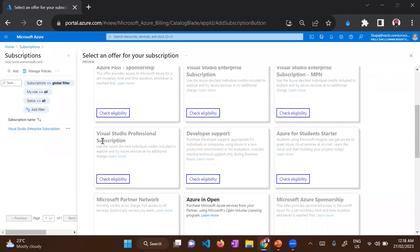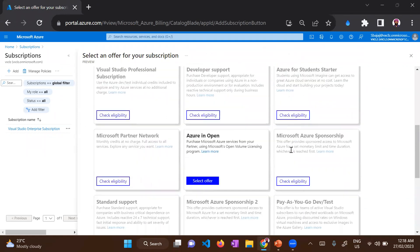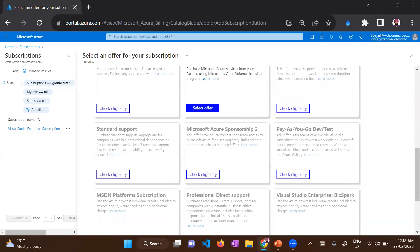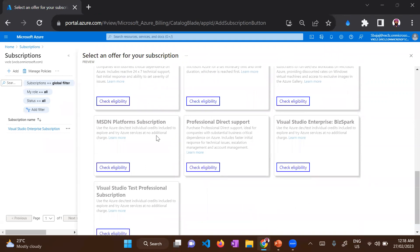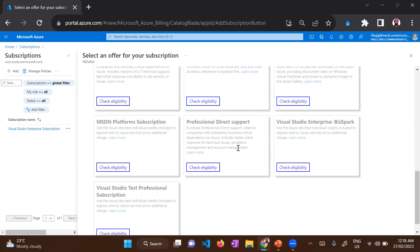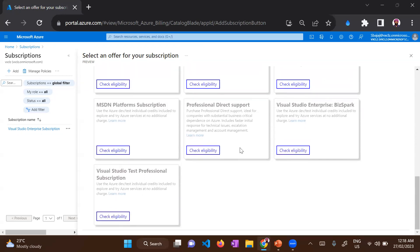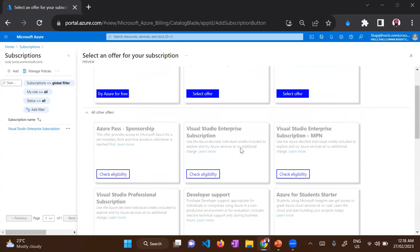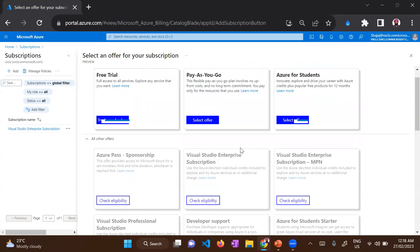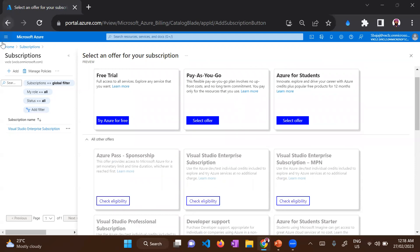Most of the subscriptions that organizations use are at the bottom of the screen, which is professional direct support and MSDN platform support subscription. The professional direct support is the one used by enterprises because it provides support for critical dependencies and gives you fast and minimal response time for technical issues. Based on your organization, the options would be available for you and you can choose any option.